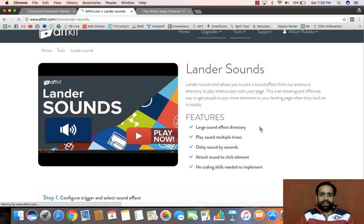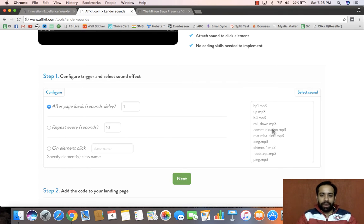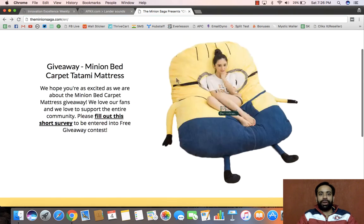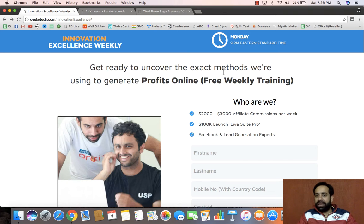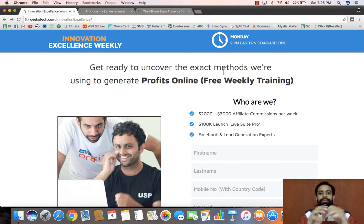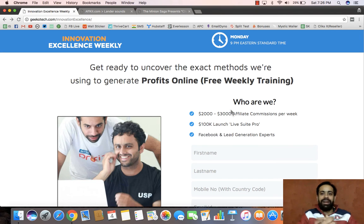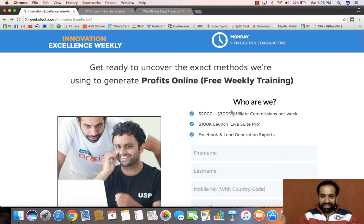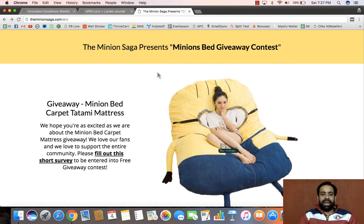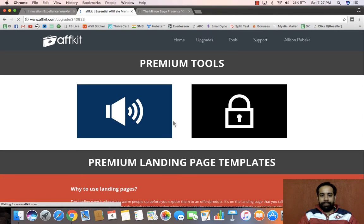I really like the lander sounds feature — it's something people don't really recognize. It's an amazing piece of technology. You can put sounds in your landing pages, so immediately when a person opens your page a sound plays, and the person is alerted that something has happened and wants to see what's there. That's another really classy thing you can do.